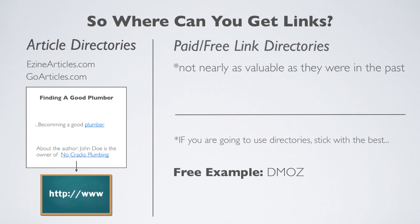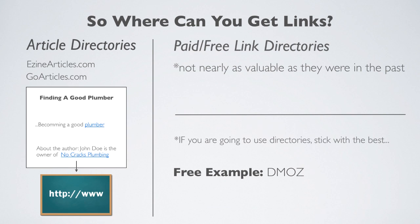An example of a good free directory would be something like DMOZ. For paid directories, there are a couple like GoGuides and Gimpsy.